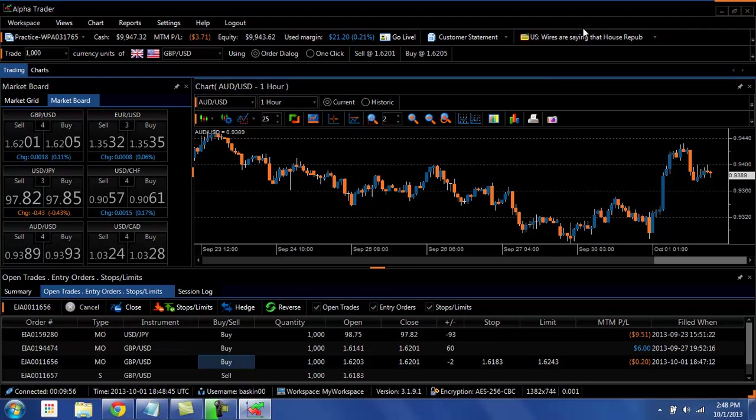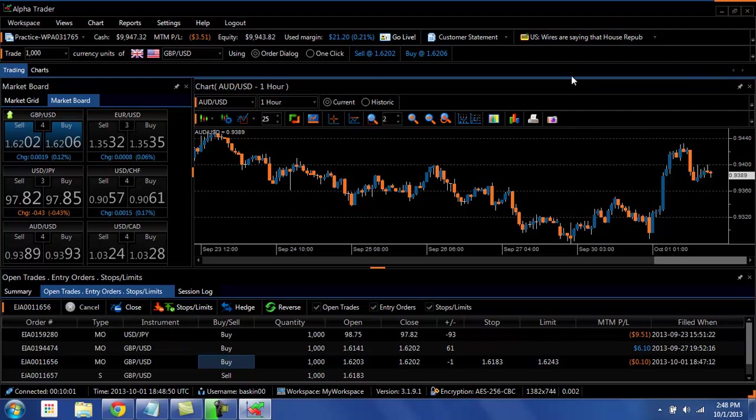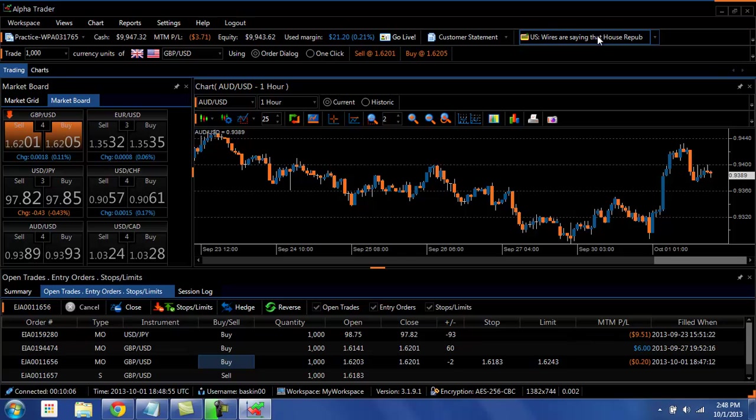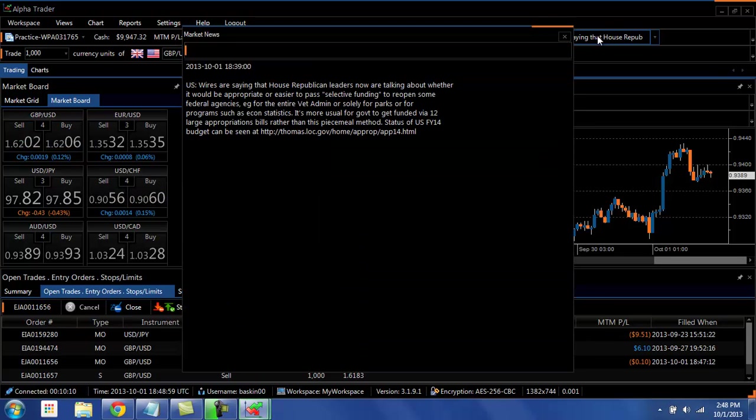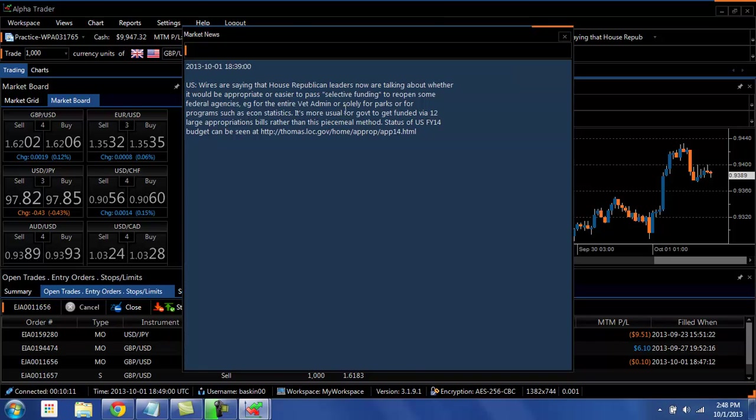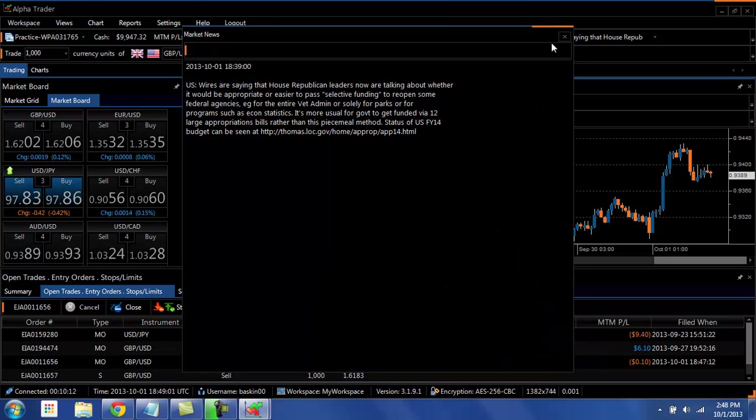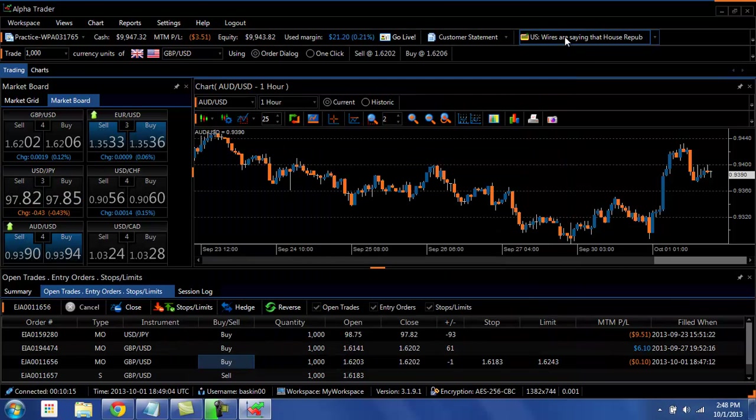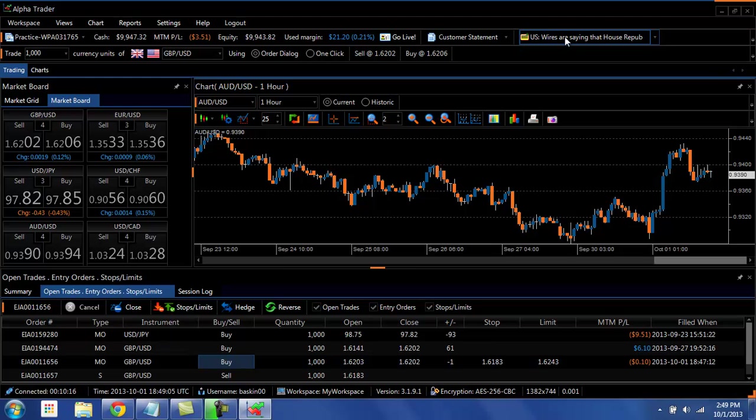One other feature that I want to point out is the built-in news feature. If there is news coming out, this will be blinking and flashing so that you know that a news announcement just came out. So if the market is moving and you happen to see this blinking, you can simply click on it and see the results of the news. You don't have to pop out of the platform and go look at a website or anything else.